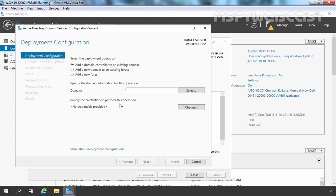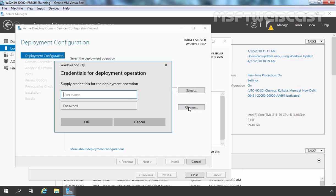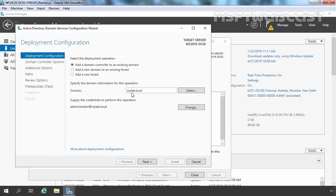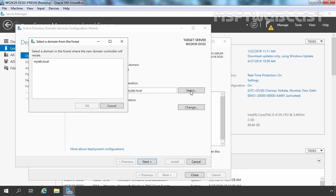On the deployment configuration wizard, we need to select the first option, which is Add a domain controller to an existing domain. You can manually specify the domain name, but you have to specify credentials to add this server as an additional domain controller. Once you specify the credentials and click OK, the domain name is populated automatically. If you have multiple domains in your forest, you can select the domain where you want to place this additional domain controller. Let's select mylab.local and click OK.